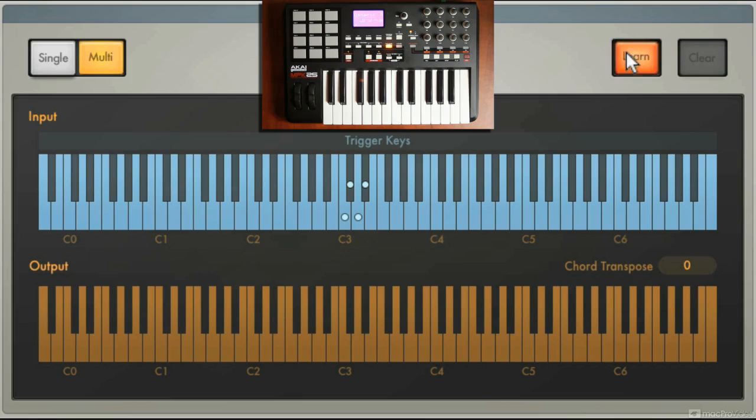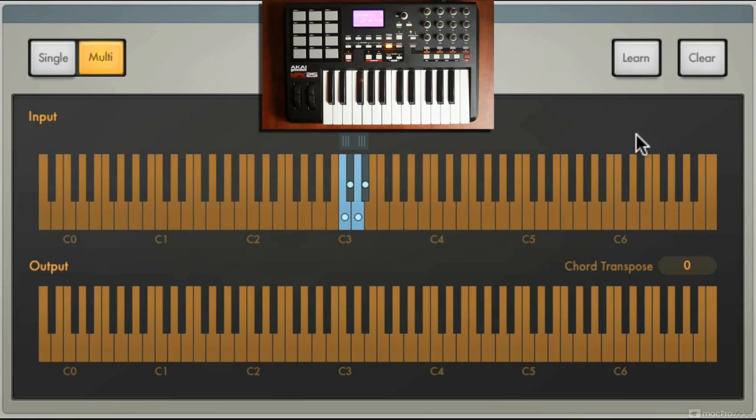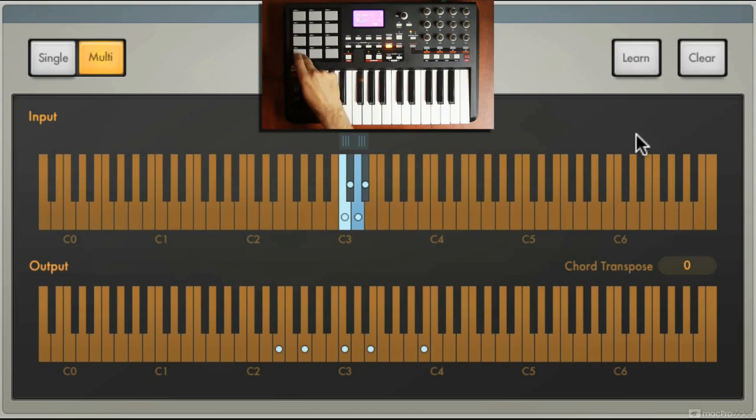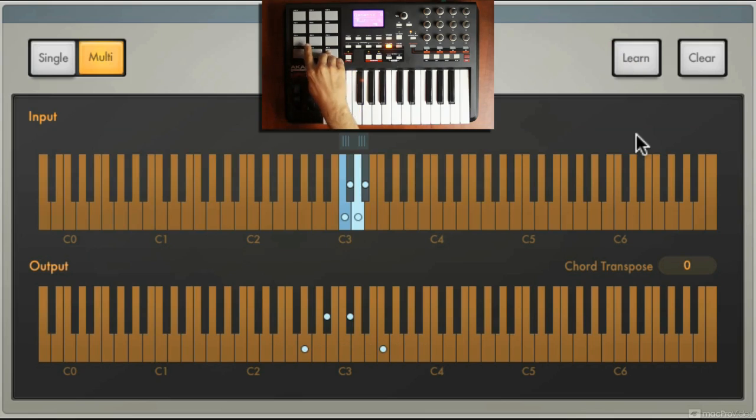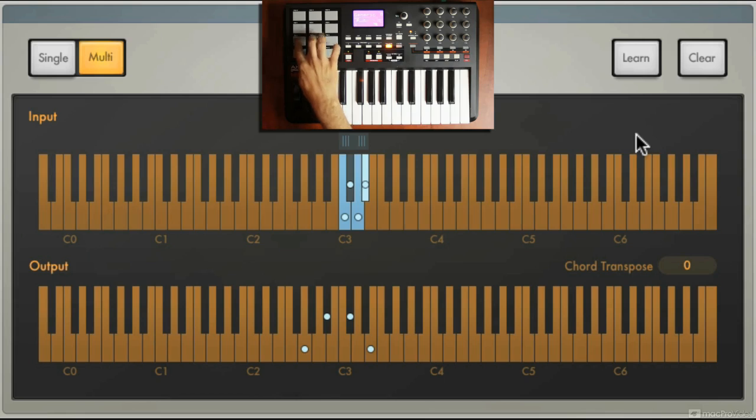Now I'm going to get out of learn. Now these pads has that really cool progression on it.